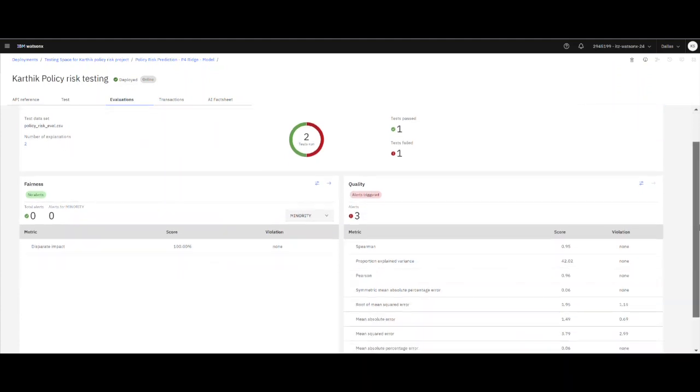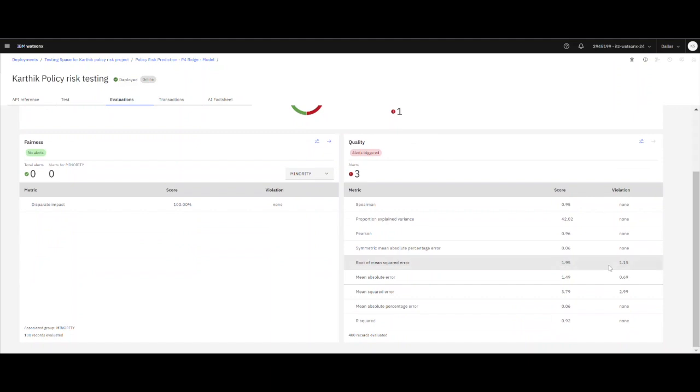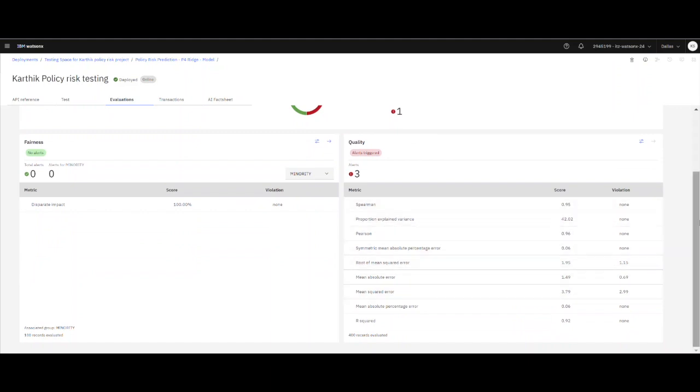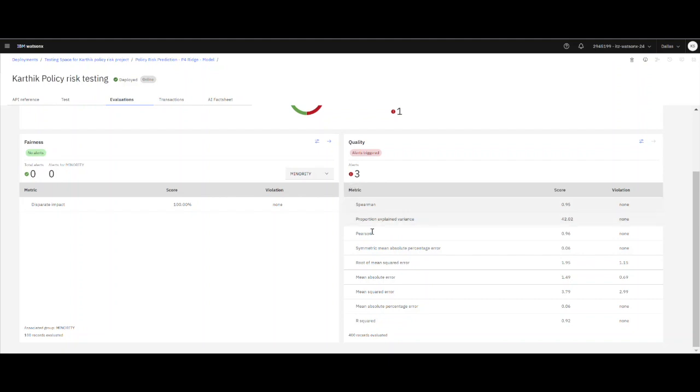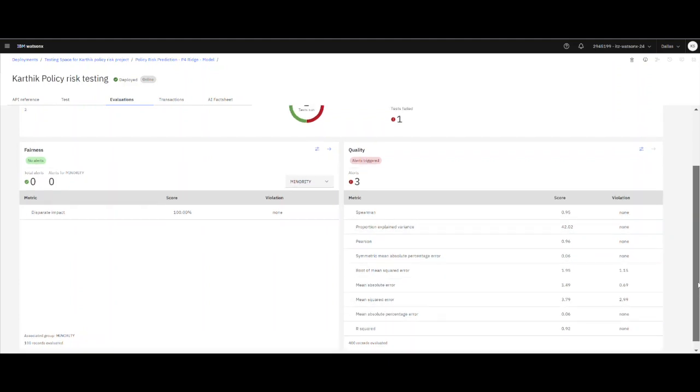And for quality, there are a number of quality metrics, and I have created a threshold for it. We can see that the model is not performing that well from a quality perspective because there are three alerts associated with it.